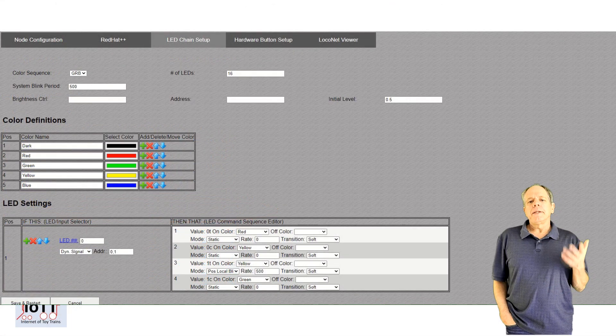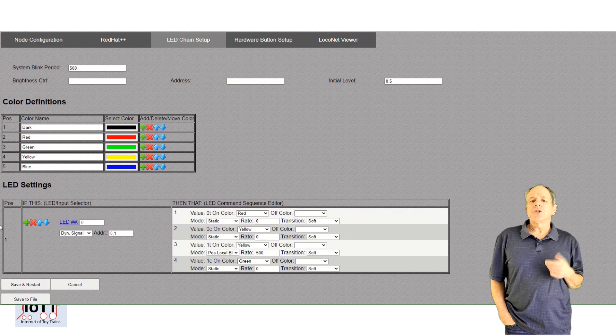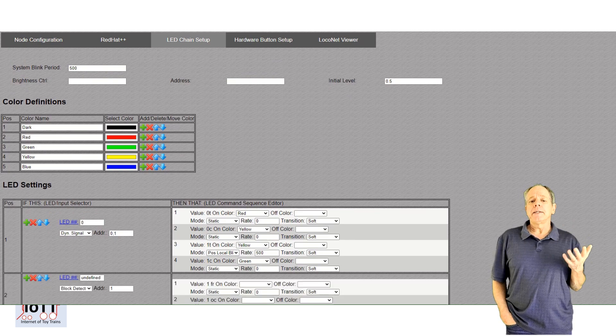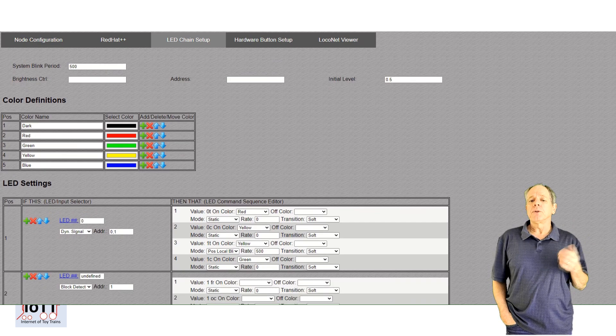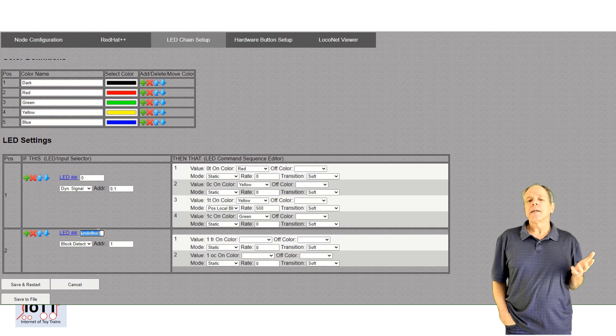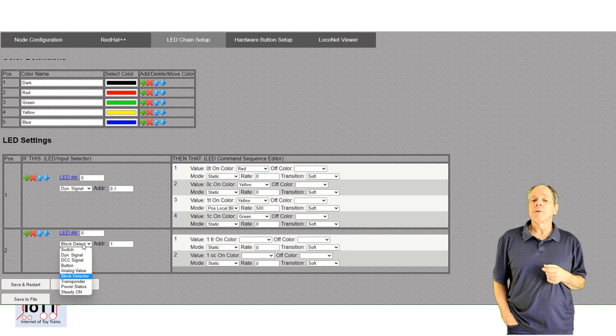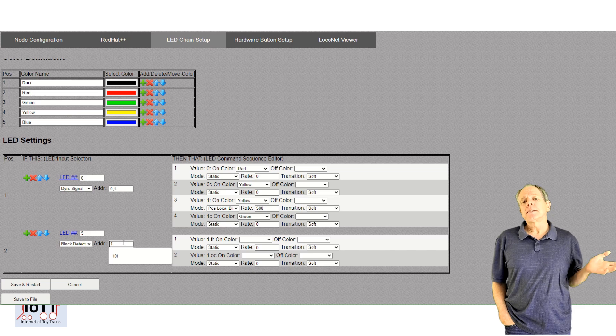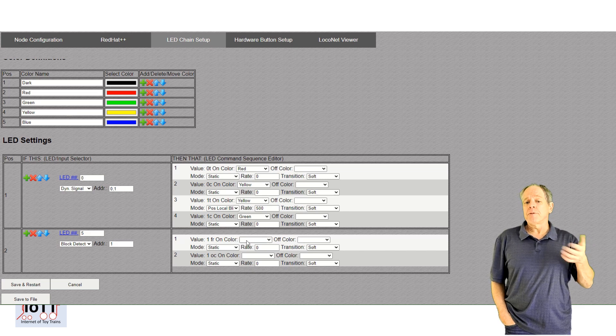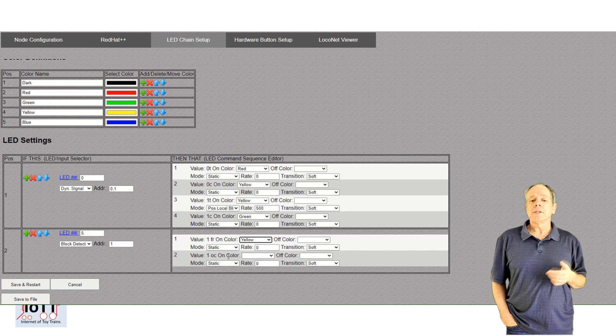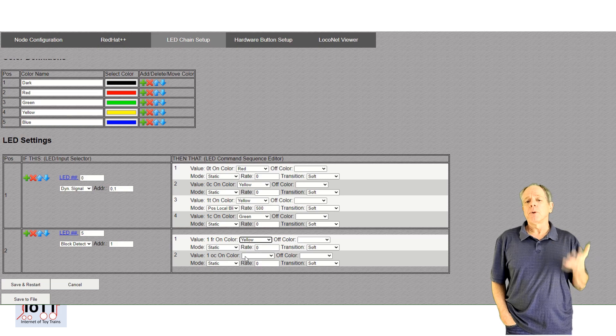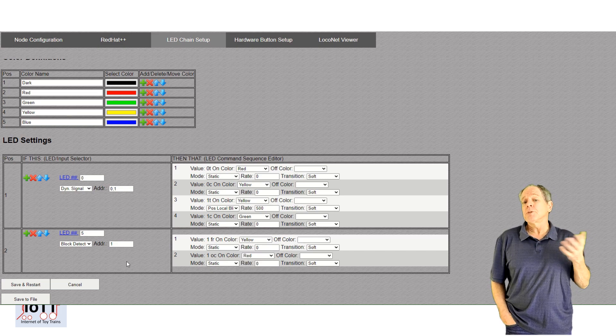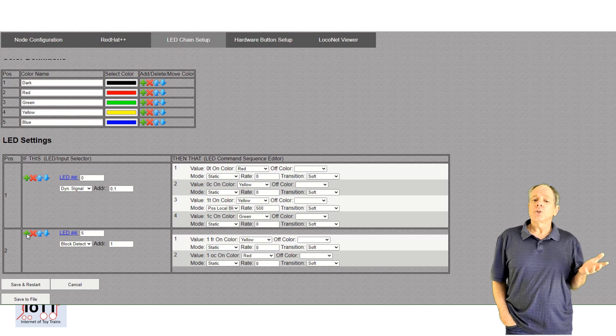On the LED chain configuration page, you can specify what the LEDs should be doing. This is identical to the blue hat setup shown in video number 44. Let's say we want LED number 5 to show the status of the first block detector input, which we just programmed.